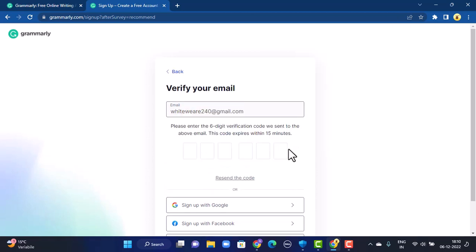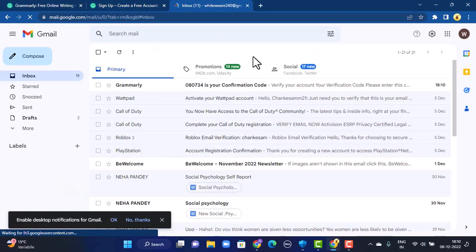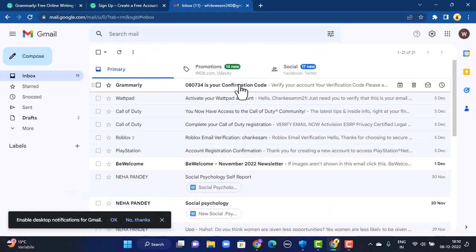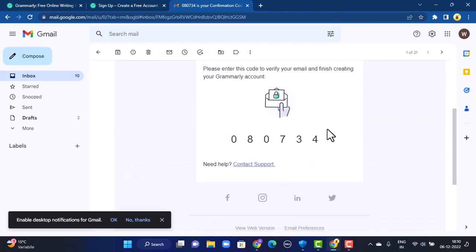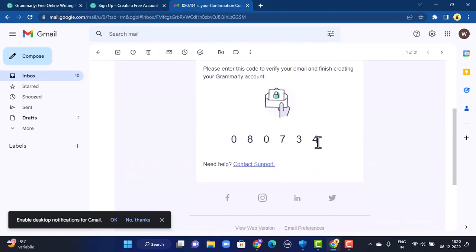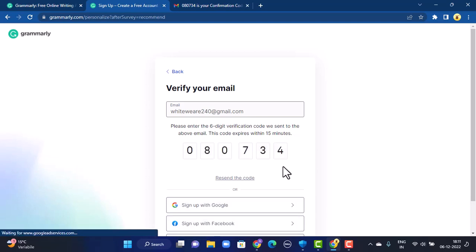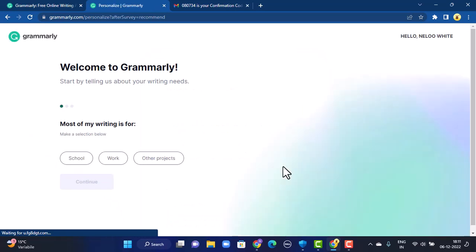A verification email has been sent, so you'll have to enter the verification code that will be sent to your email. As soon as I open my email, right on top there is my confirmation code. Open the email, copy the verification code, and then paste the verification code in the field provided. In case you haven't received the verification code, there is an option at the bottom to resend the verification code — tap on it.